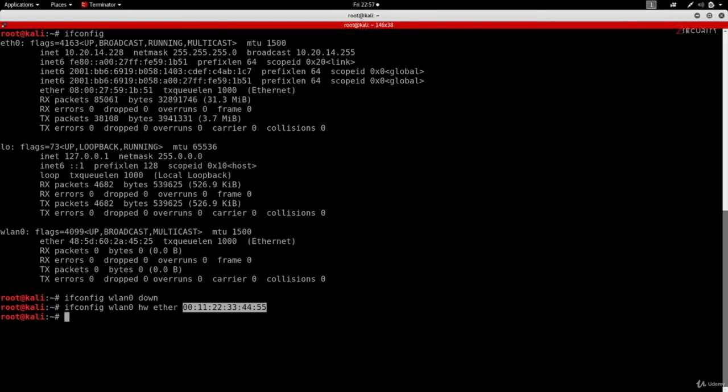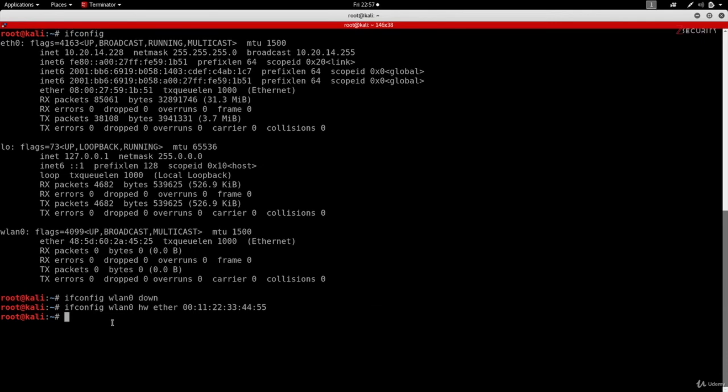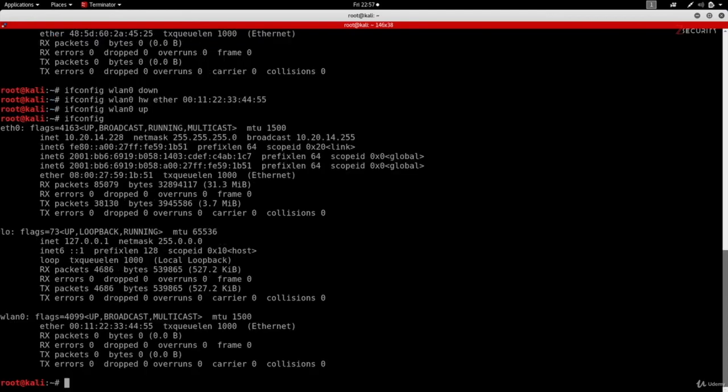Finally, we just need to enable the interface because we disabled it. We do ifconfig wlan0 down, so we just need to do ifconfig wlan0 up to enable it. Now the interface is enabled.